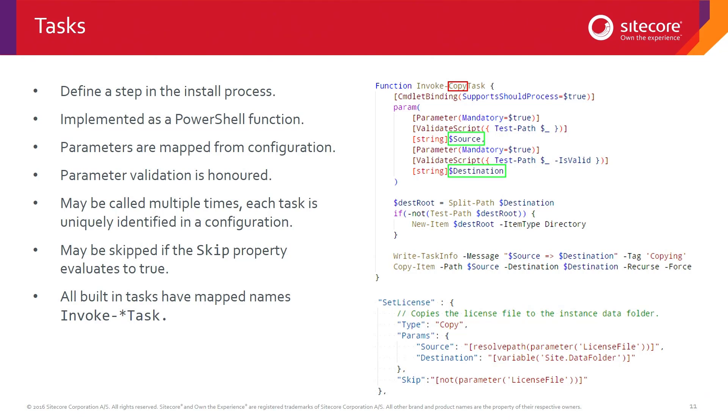We can call the same task multiple times, because it's actually the type copy down here that defines the task. So we can have multiple instances of the copy task. They can be called setLicense1, setLicense2, move other files, things like that. They can be repeatedly used.